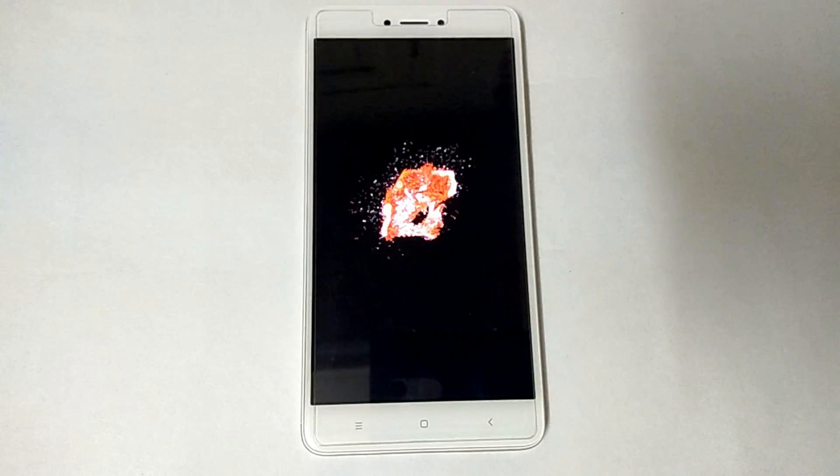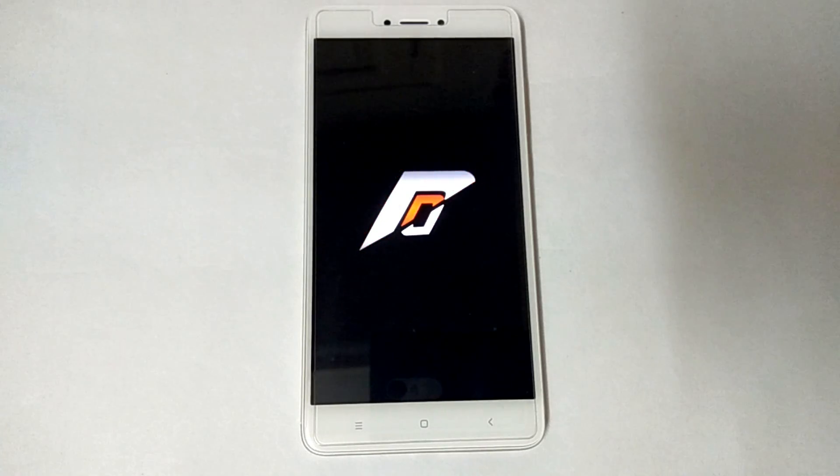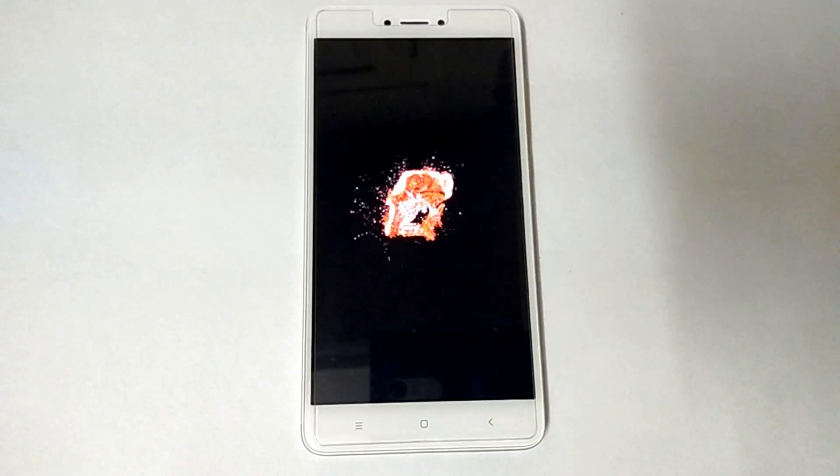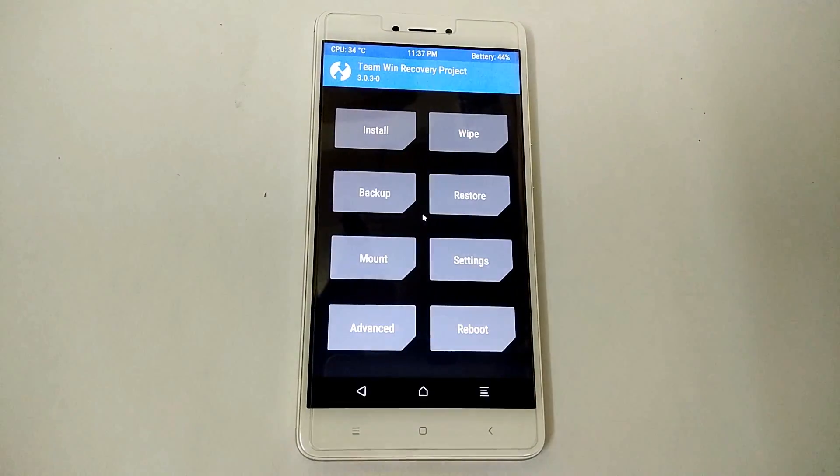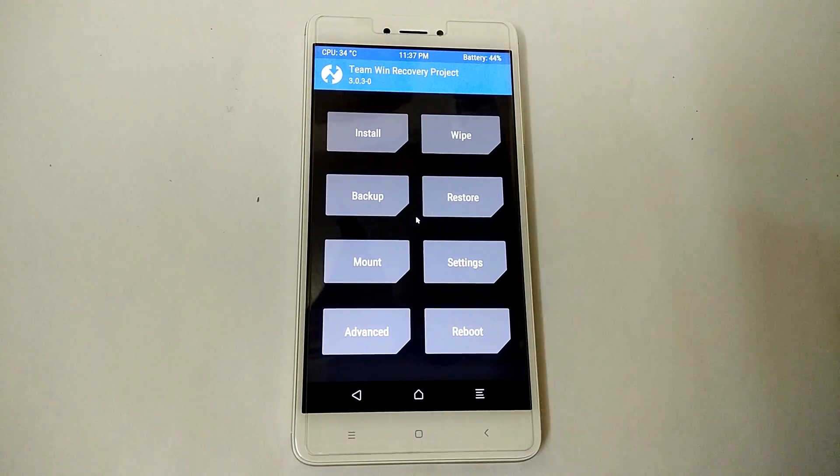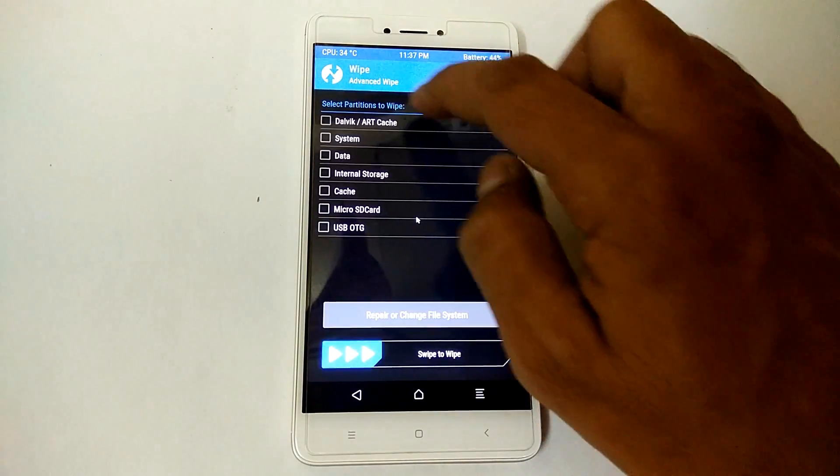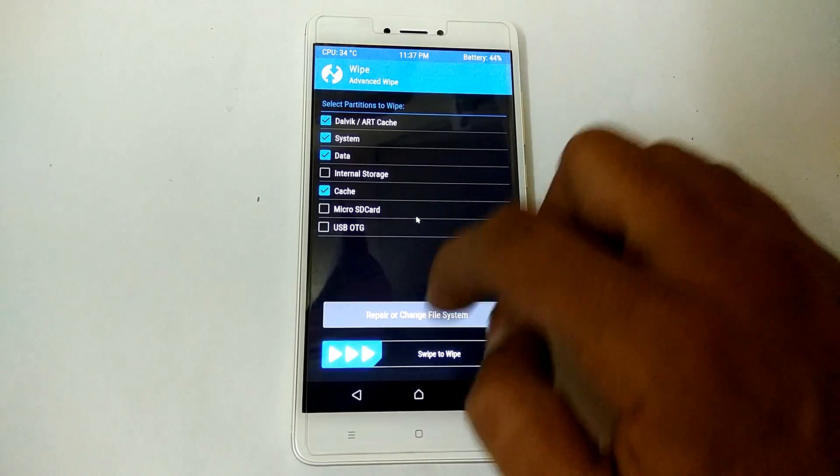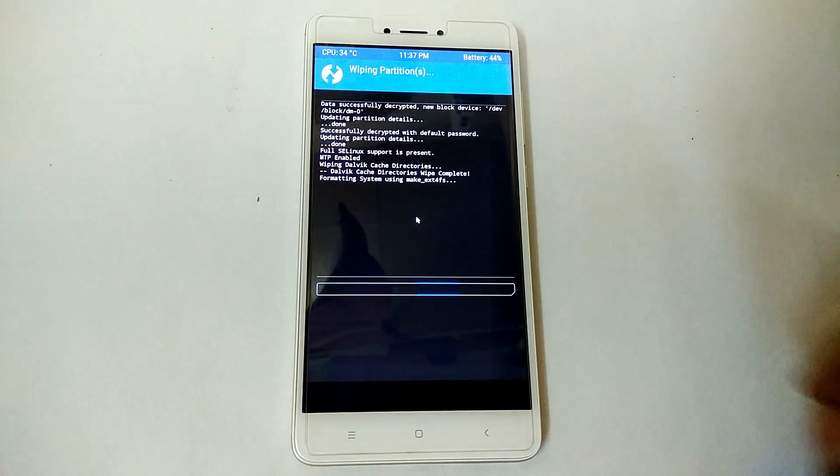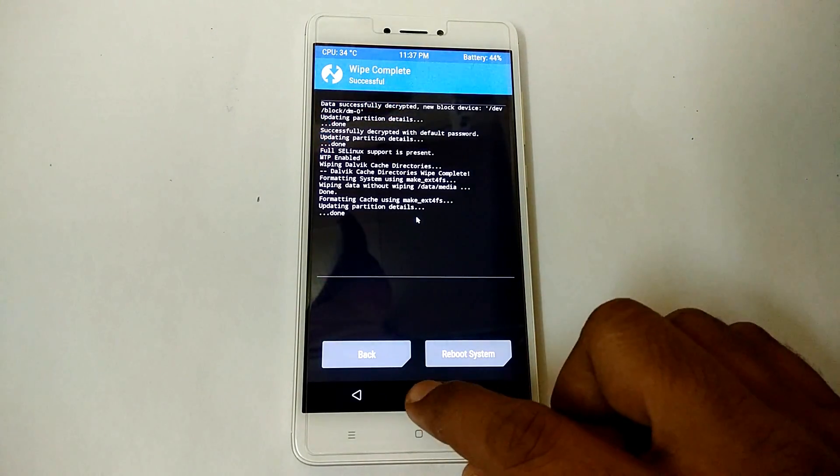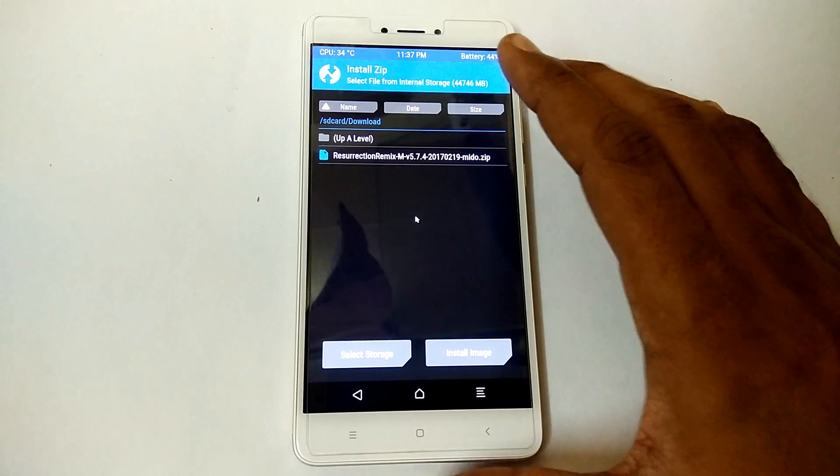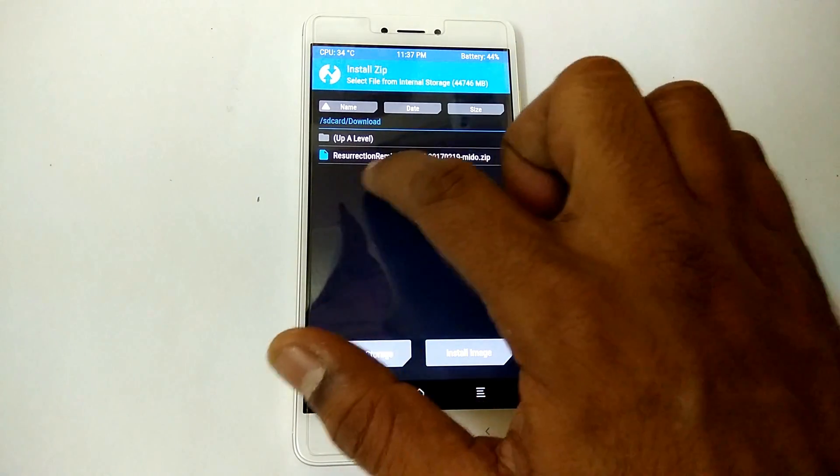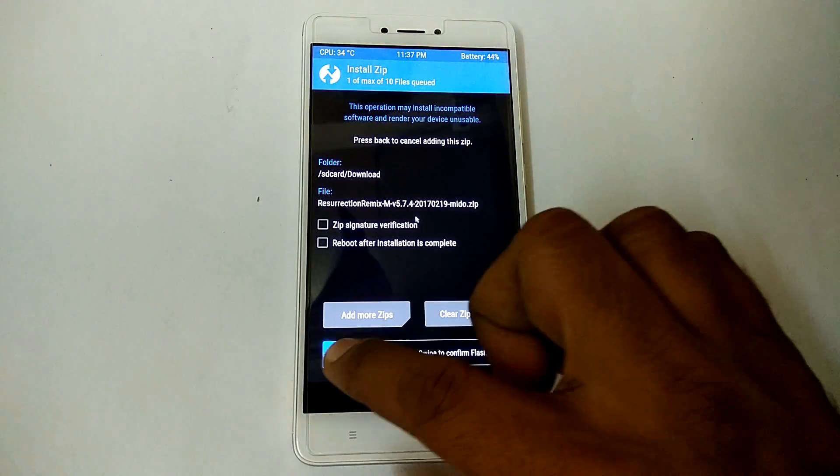Now let's begin flashing the newest ROM for the Redmi Note 4. Considering that you've downloaded the files from the description and kept it in your internal memory, wipe Dalvik, system, data, and cache from TWRP. As always, from TWRP install the ROM first - that's the Resurrection Remix file.